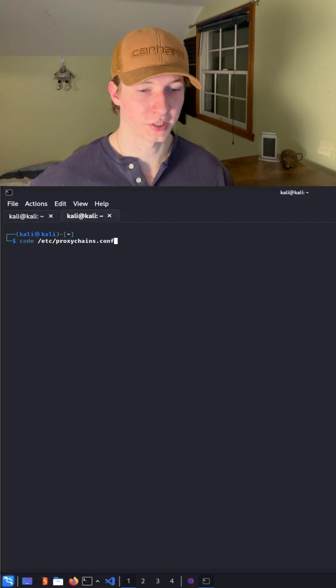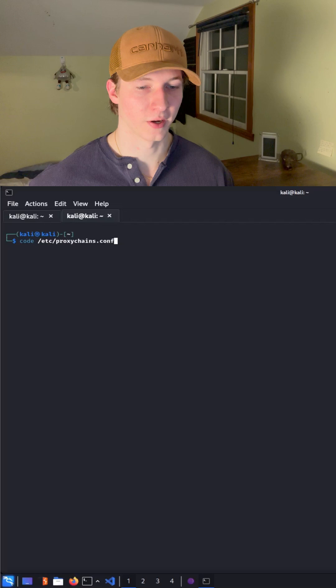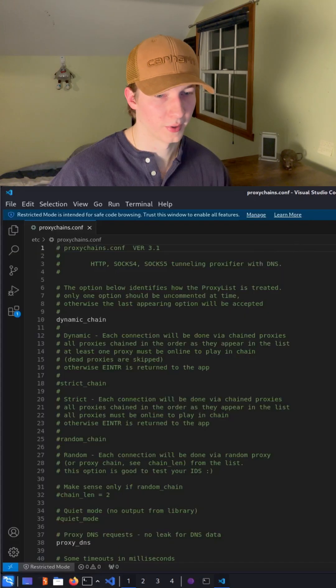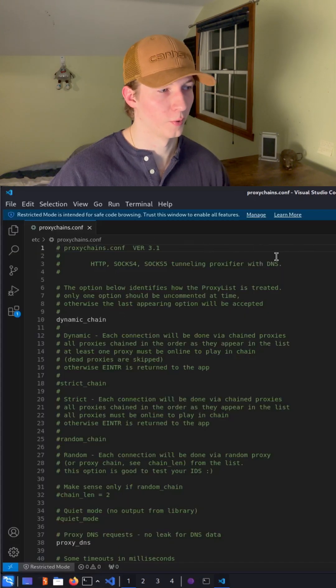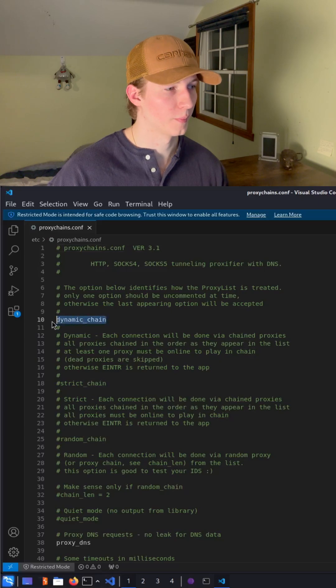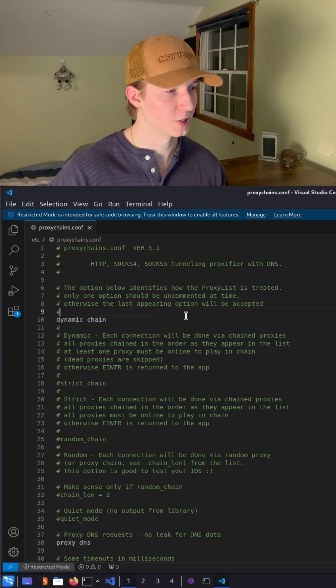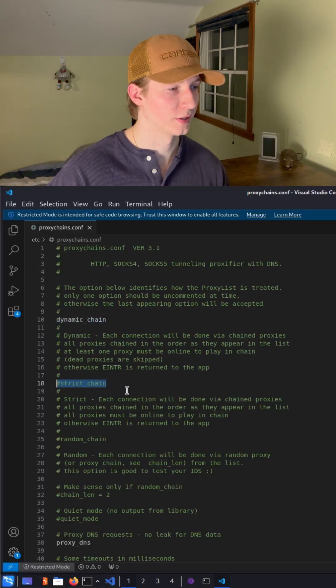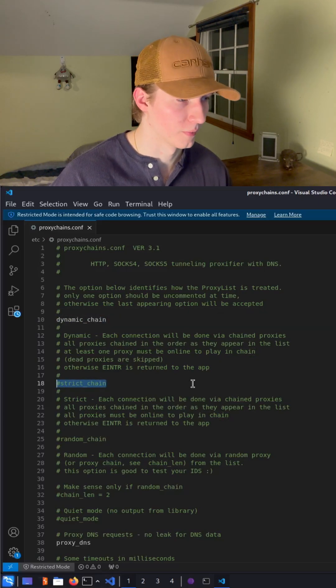We're going to want to edit the proxychains configuration file located at /etc/proxychains.conf. We have the config file open here, and we're going to want to uncomment dynamic chain and comment out strict chain if it's not already.